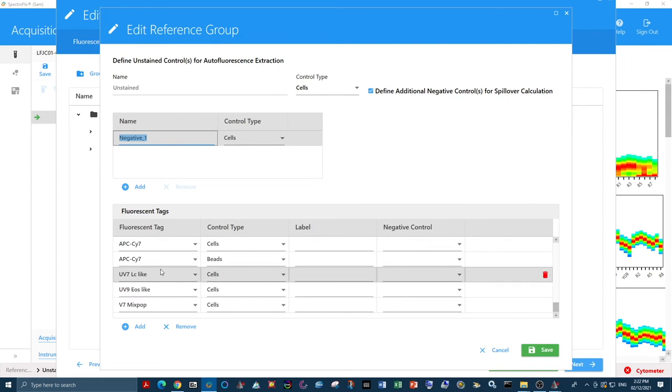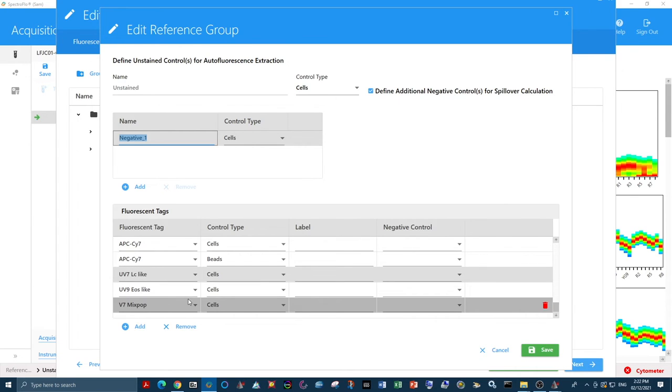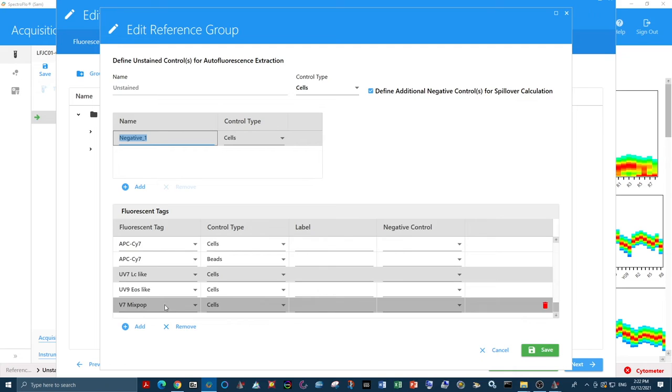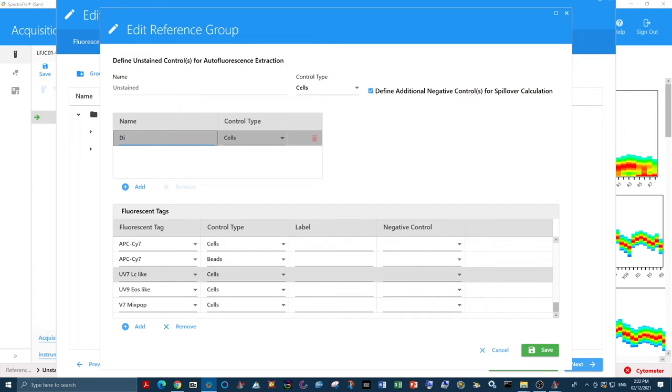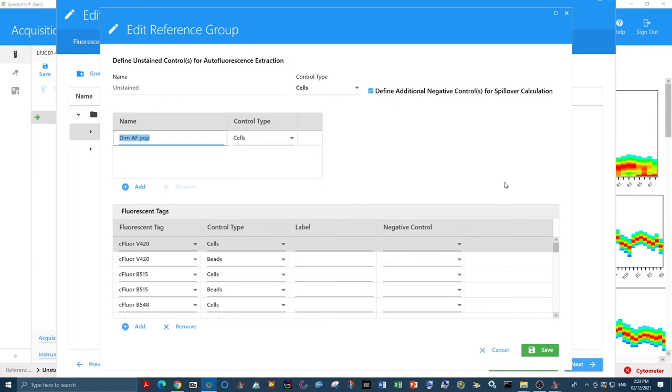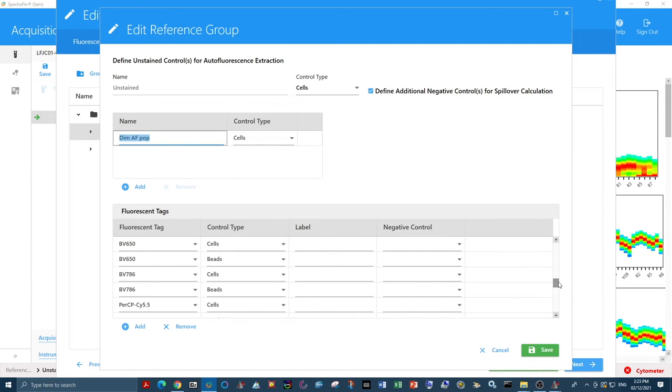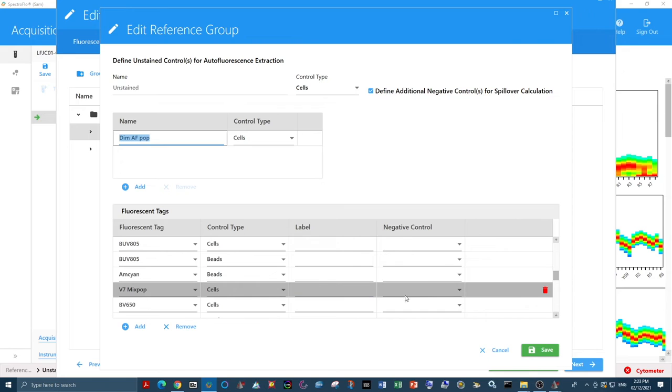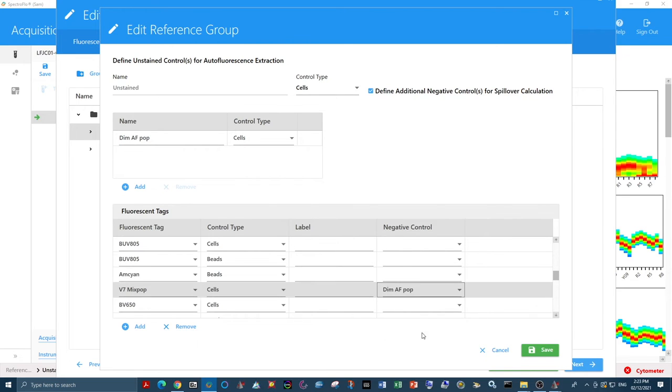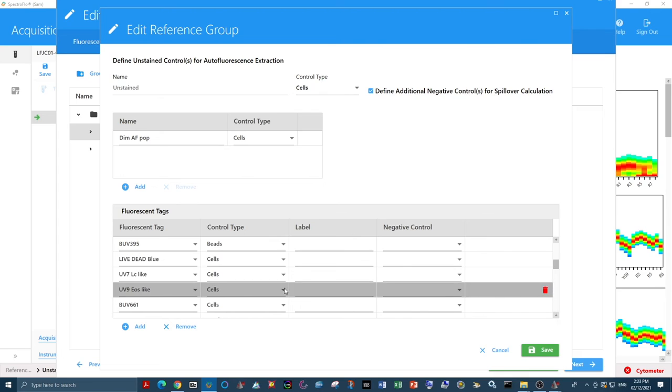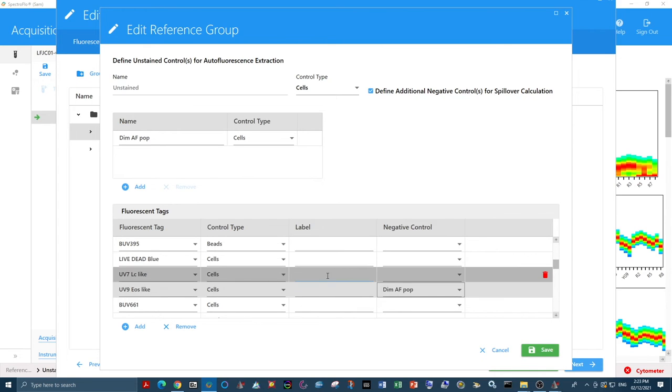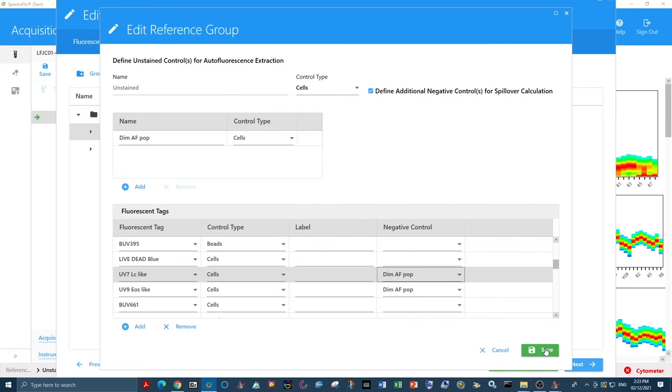Now we need to define an additional negative control for spillover calculation. Because the populations that we just exported are only positive, we only exported the brightest events in these populations. So to unmix, we of course need a negative. That's where our dim autofluorescent population comes in. And of course, we need to designate this negative control for our tags that we just put in.